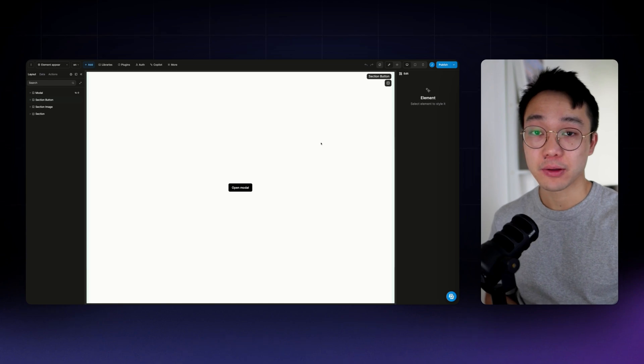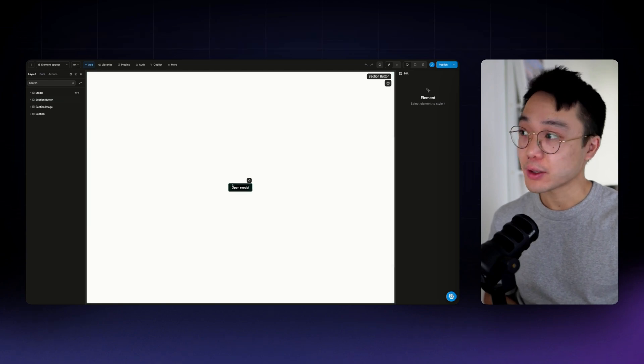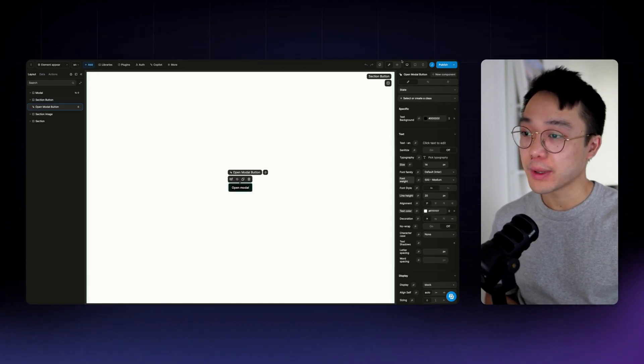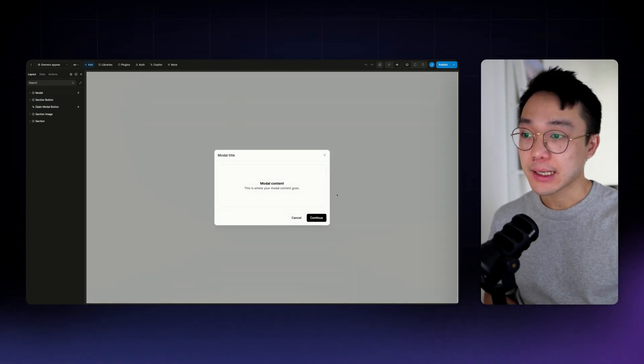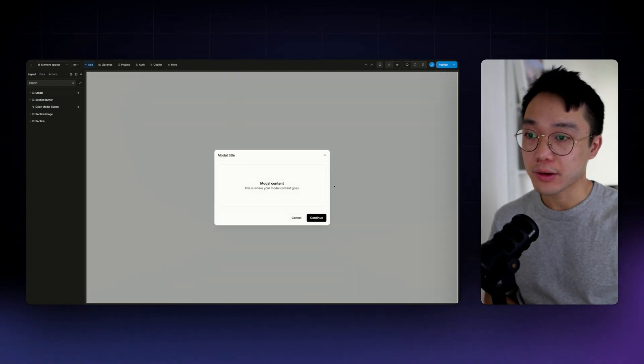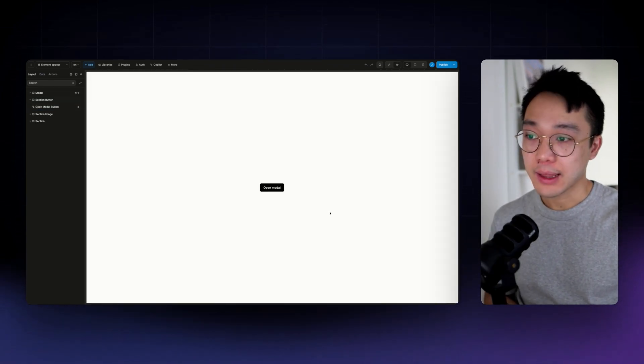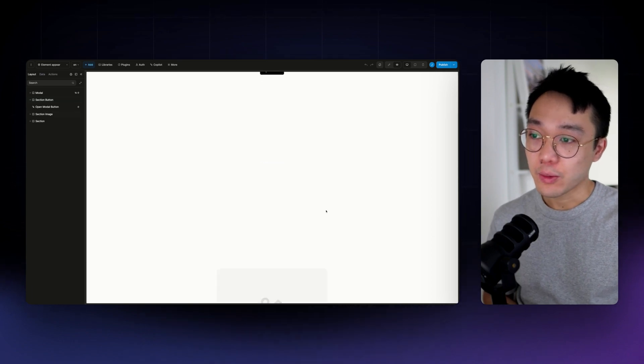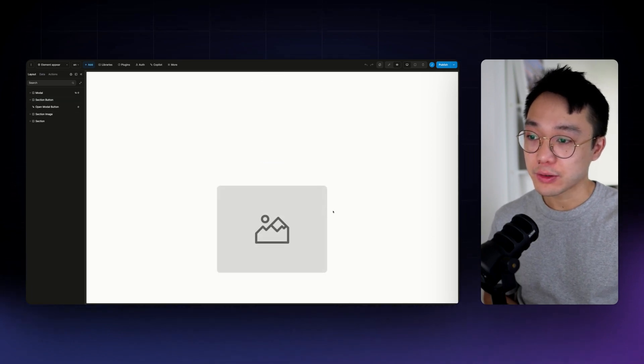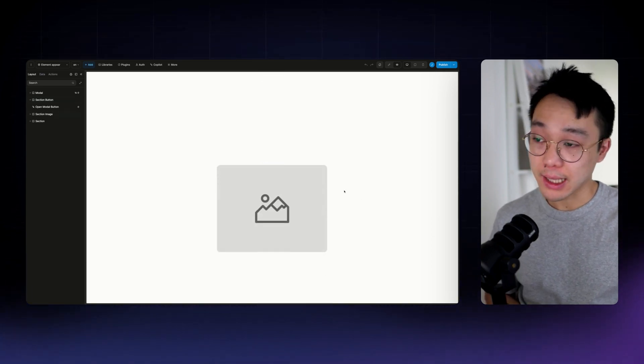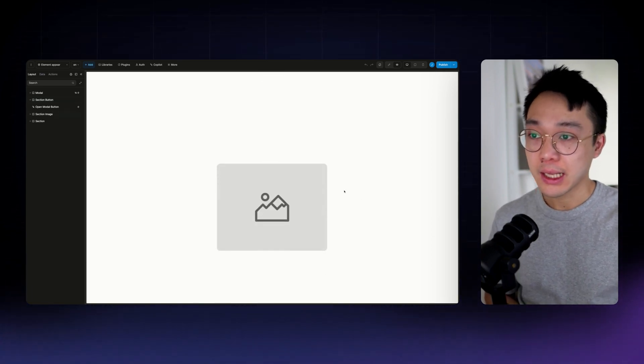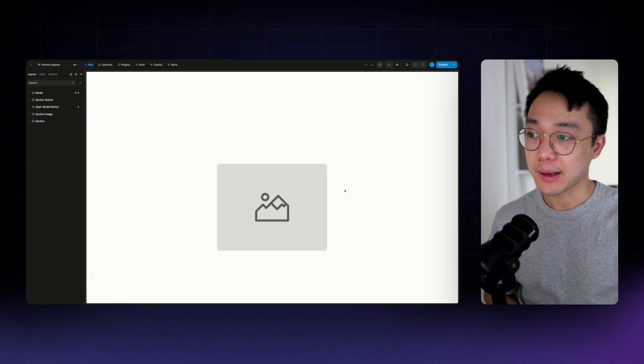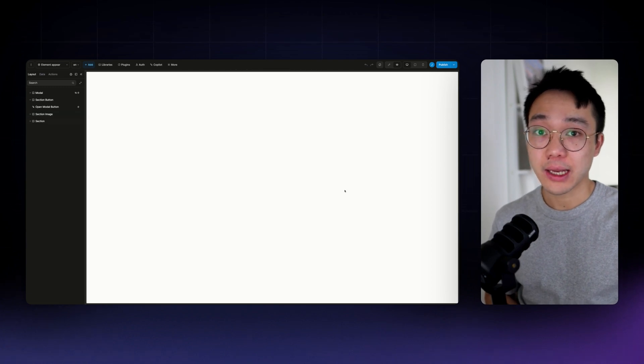The first one will be this slide animation on our modal. And then the second one will be when we scroll into view of an element and in that case we'll be adding the animation on an image.